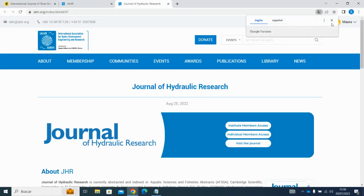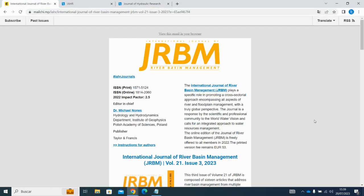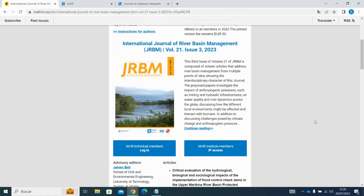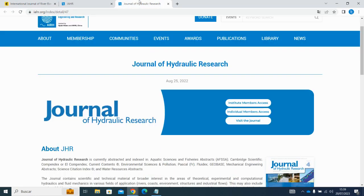You will be taken to the journal's main page. This site is also accessible through links provided in the emails you receive each time a new issue is published.